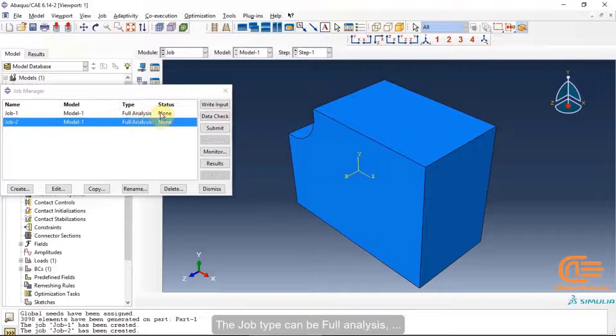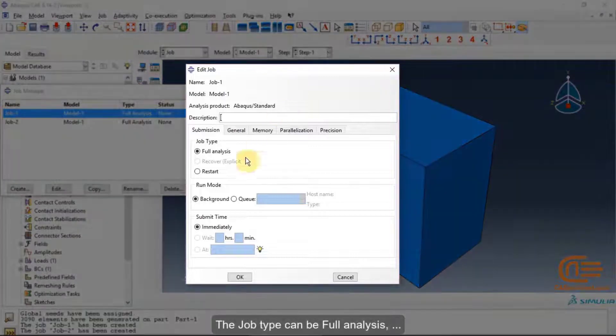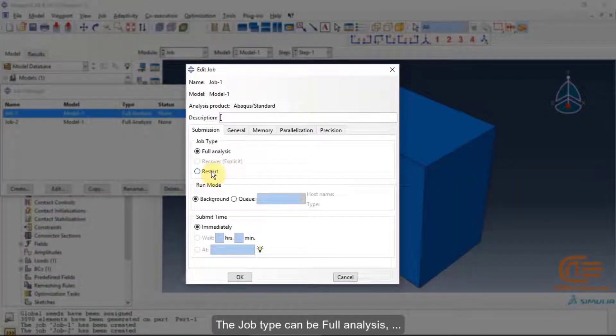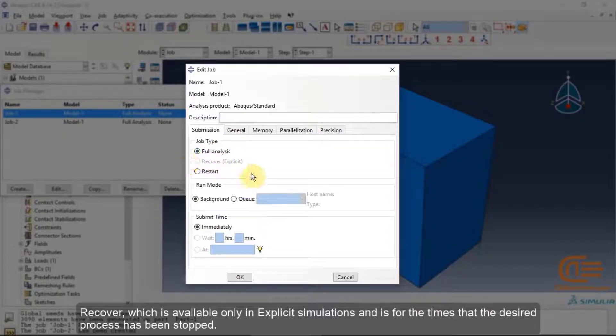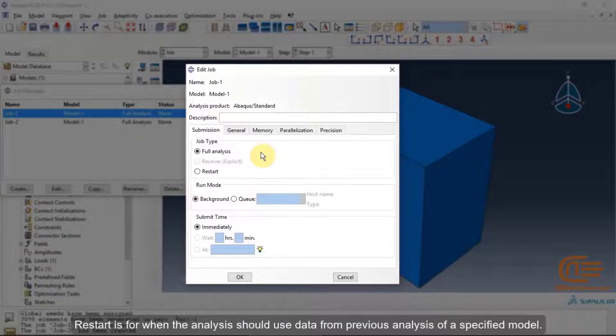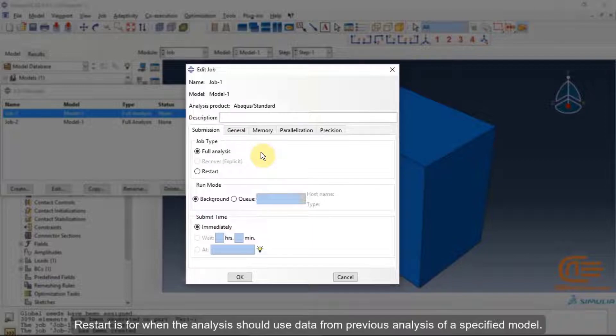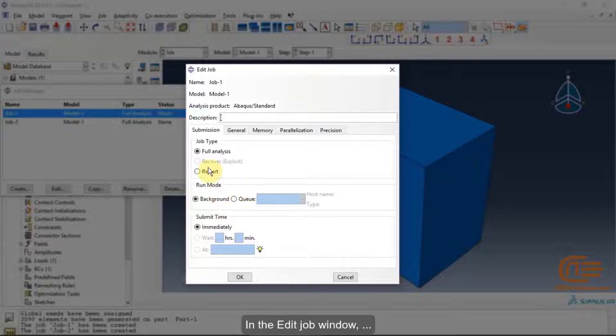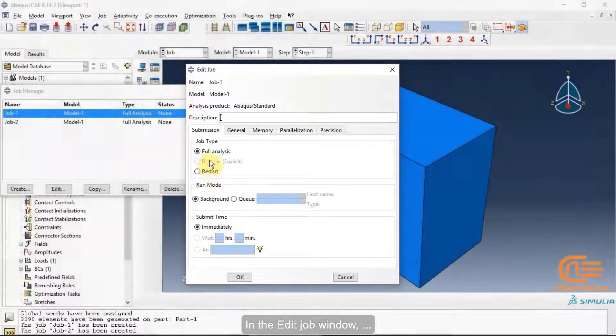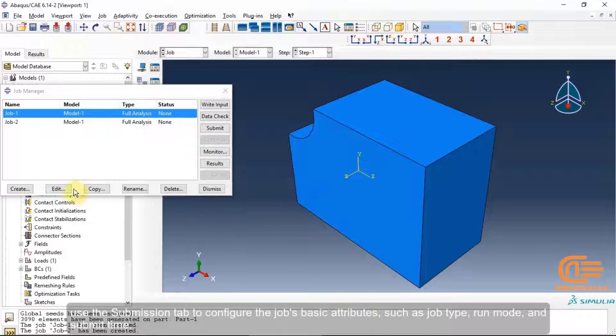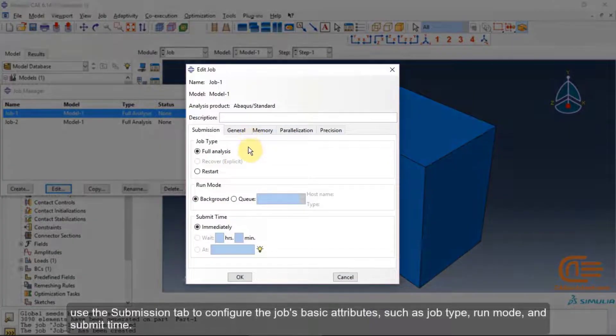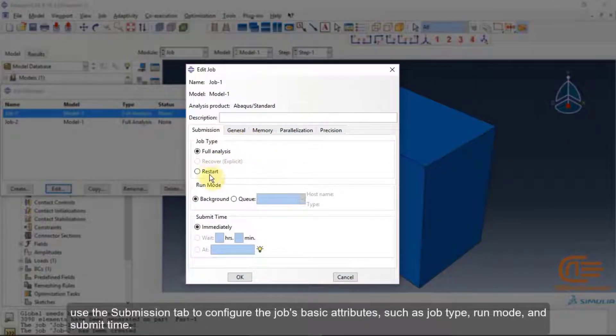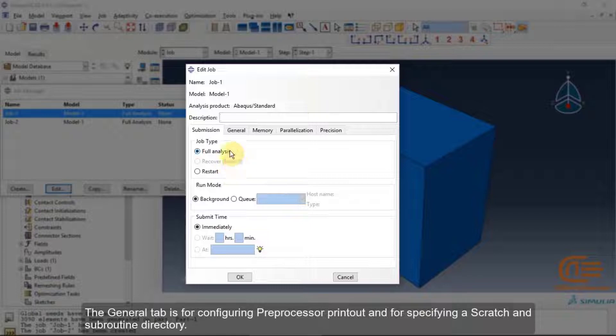The job type can be Full Analysis, Recover which is available only in explicit simulations and is for the time that the desired process has been stopped, or Restart which is for when the analysis should use data from previous analysis of a specified model. In the Edit Job window, use the Submission tab to configure the job's basic attributes such as Job Type, Run Mode and Submit Time. The General tab is for configuring preprocessor printouts and for specifying a scratch and subroutine directory.